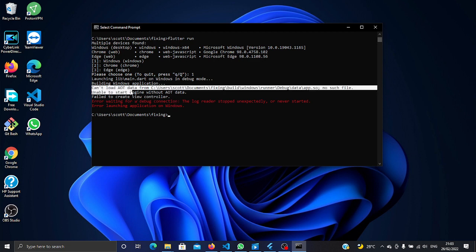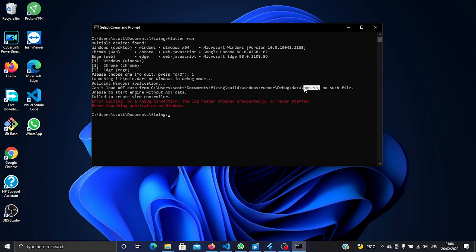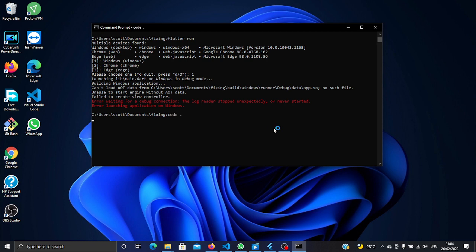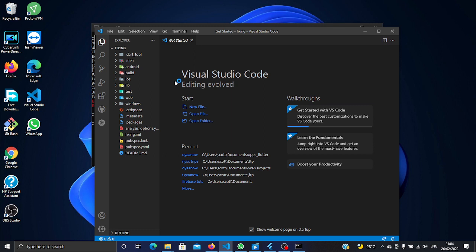This is our main concern: cannot load AOT data from this current directory and it was looking for the app.so file inside the debug data folder. So let's just head over to our VS Code to navigate to that particular app.